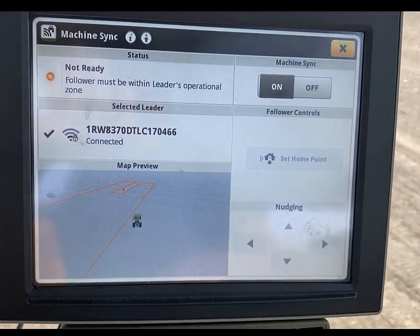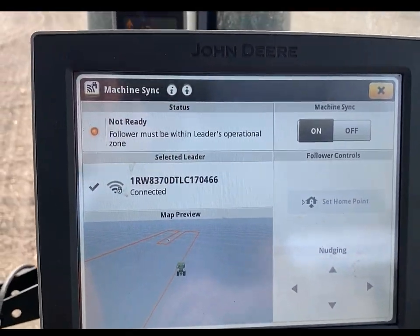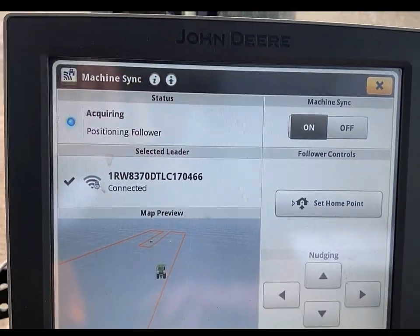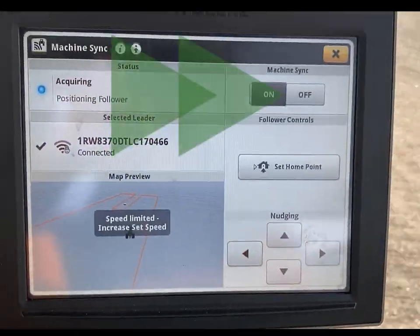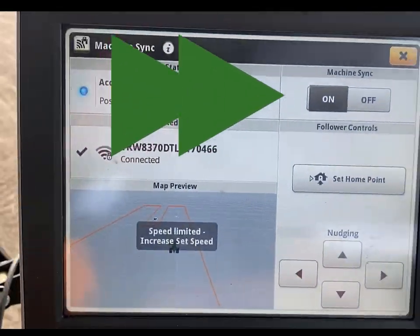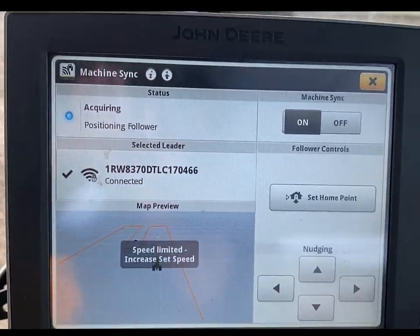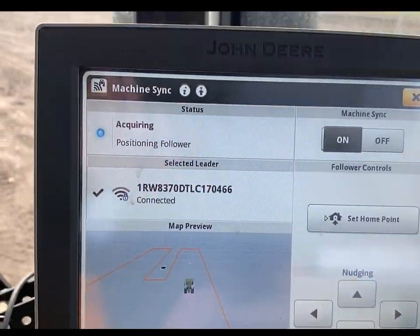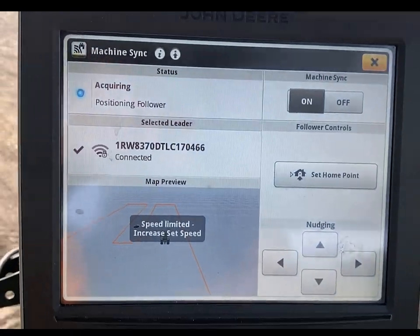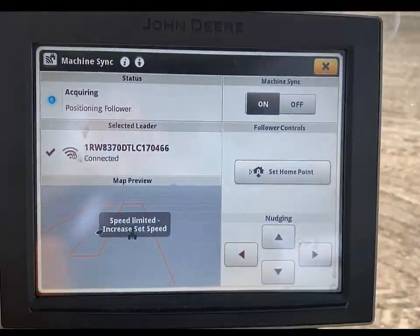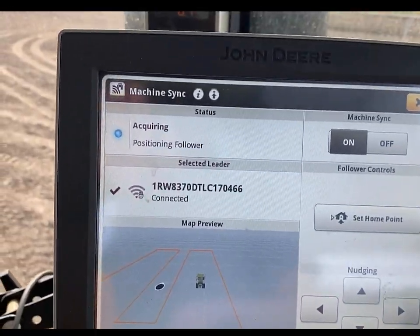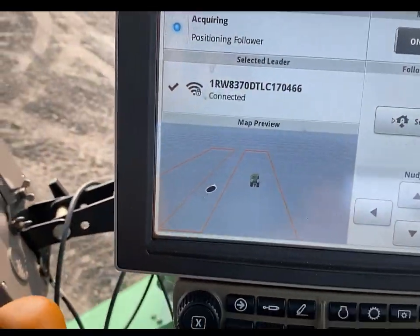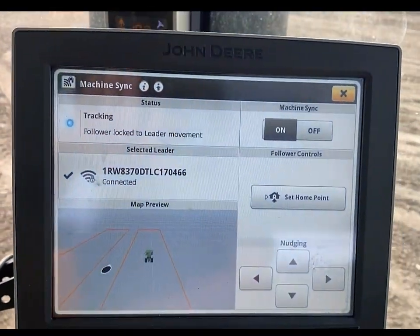Once all Machine Sync requirements are met and the follower is in the operational zone, the follower is able to select AutoTrack Resume to acquire a home point. A home point can be set by either the leader or follower at any point in time that the follower is in the operational zone. To acquire to the set home point quickly and avoid seeing increased set speed messages, it is recommended to run full throttle and set the maximum set speed on the follower to approximately double the expected harvest speed where able to.